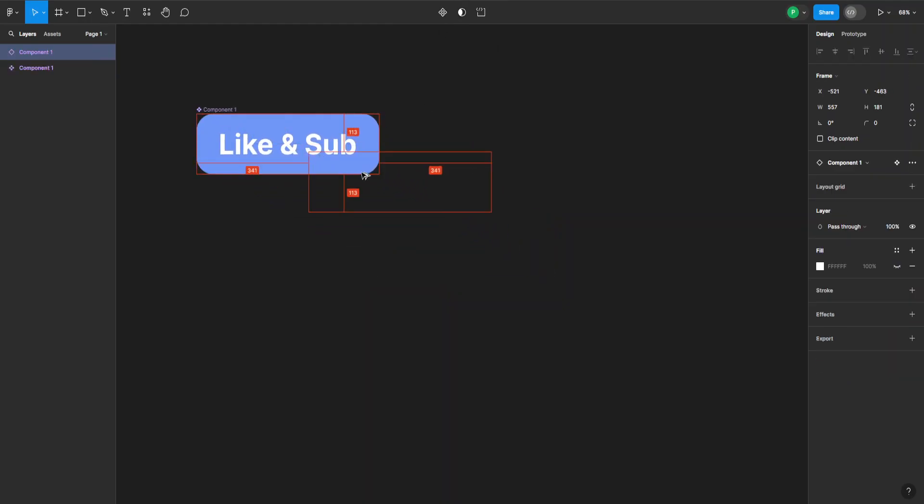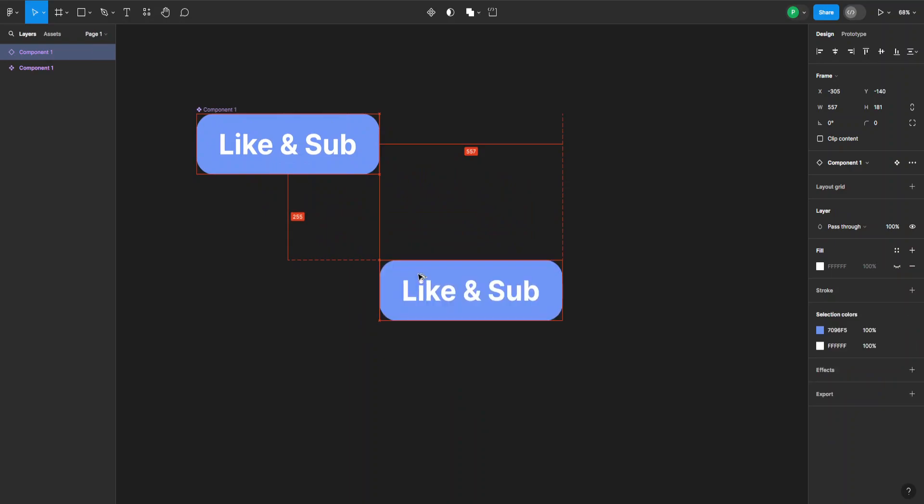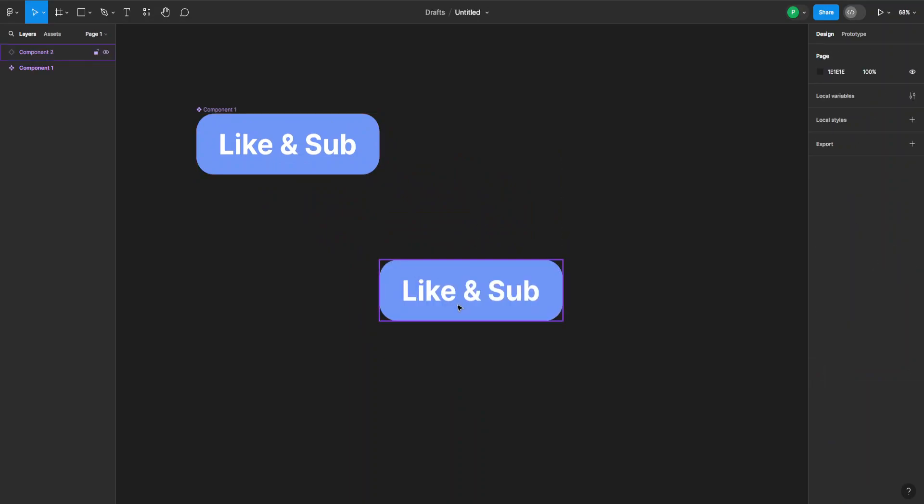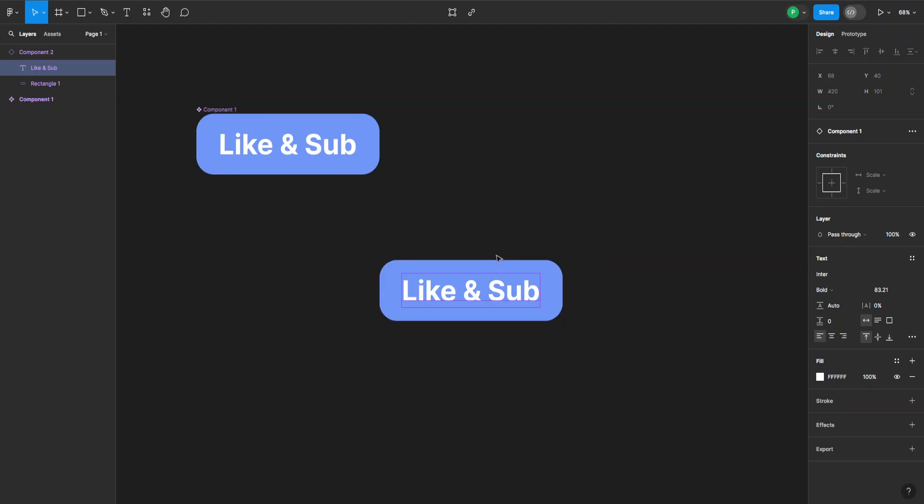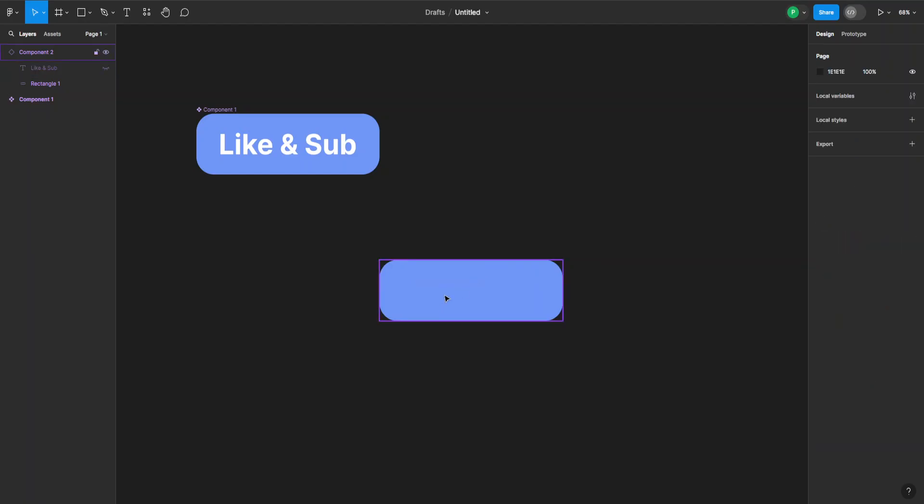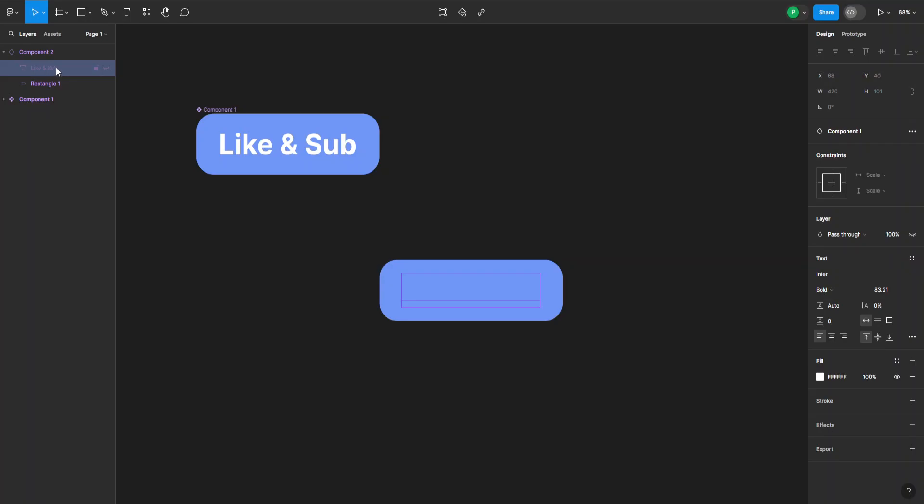When I create an instance of this, now as you can see, if I want to delete something in the instance, for example this text, it doesn't actually delete it. It's just hidden here on the left-hand side. I can just click the eye icon and it will appear again.